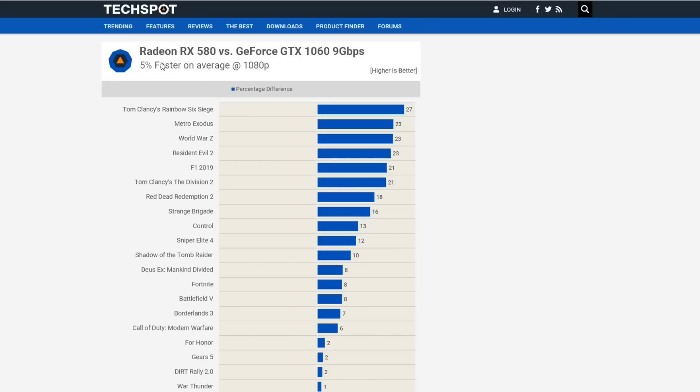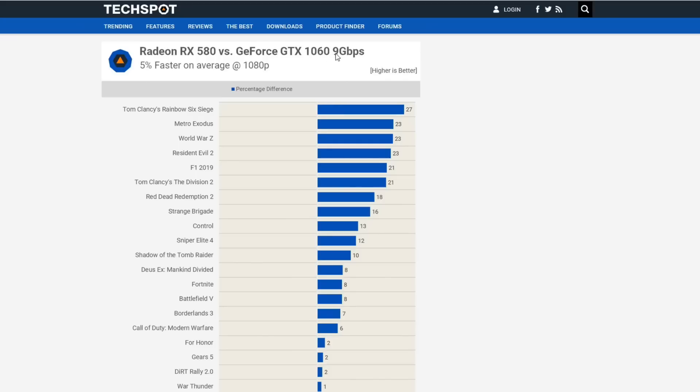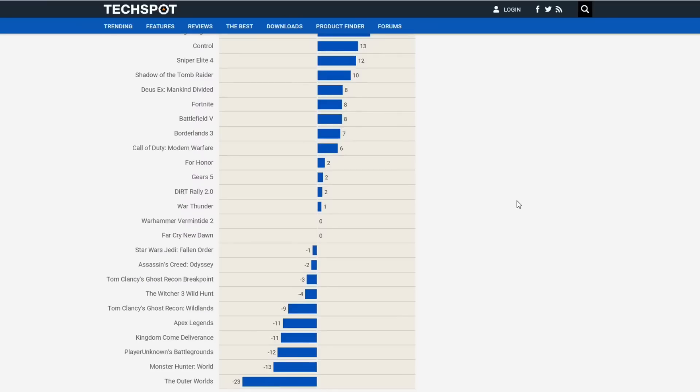Overall, we can see the RX 580 versus the GTX 1060 is coming in at about 5% faster at 1080p. That's not huge. But you also have to remember that the 580 was essentially tie or a little bit slower when it first launched, and the RX 480 was about 15% slower than the GTX 1060 back in 2016.